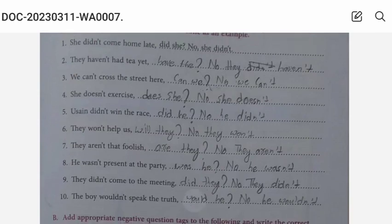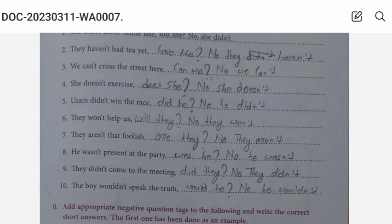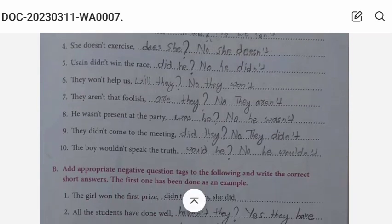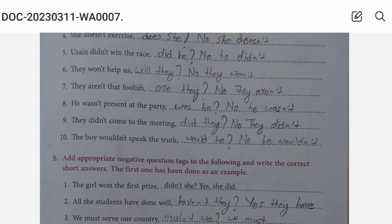Number four: She doesn't exercise, does she? No, she doesn't. Number five: Usain didn't win the race, did he? No, he didn't. Number six: They won't help us, will they? No, they won't. Number seven: They are foolish, are they? No, they aren't. Number eight: He wasn't present at the party, was he? No, he wasn't. Number nine: They didn't come to the meeting, did they? No, they didn't. Number ten: The boy wouldn't speak the truth, would he? No, he wouldn't.